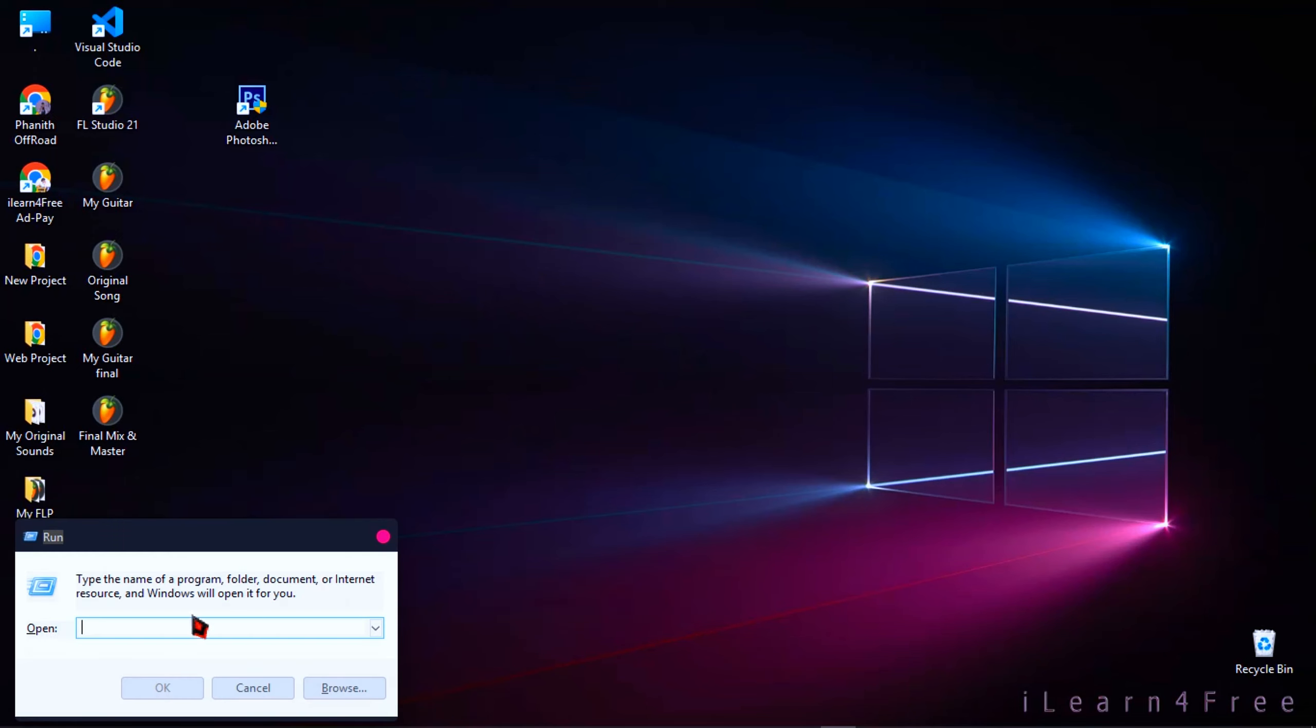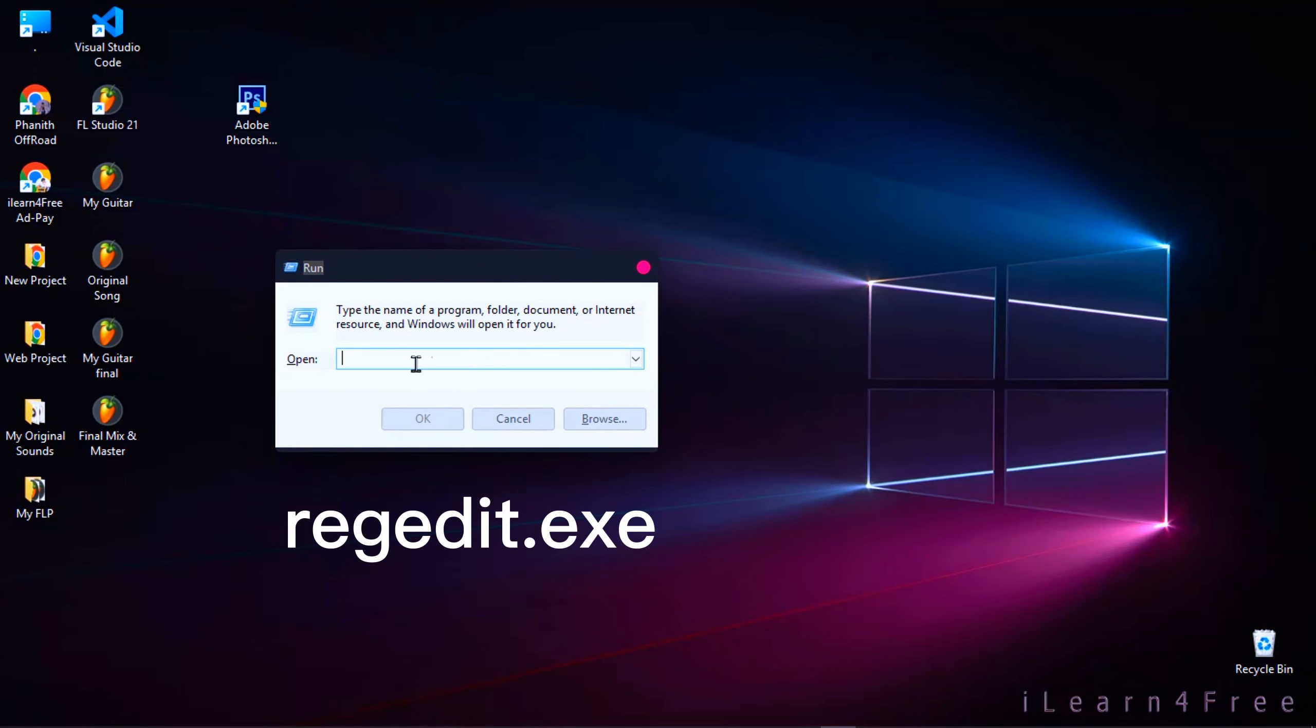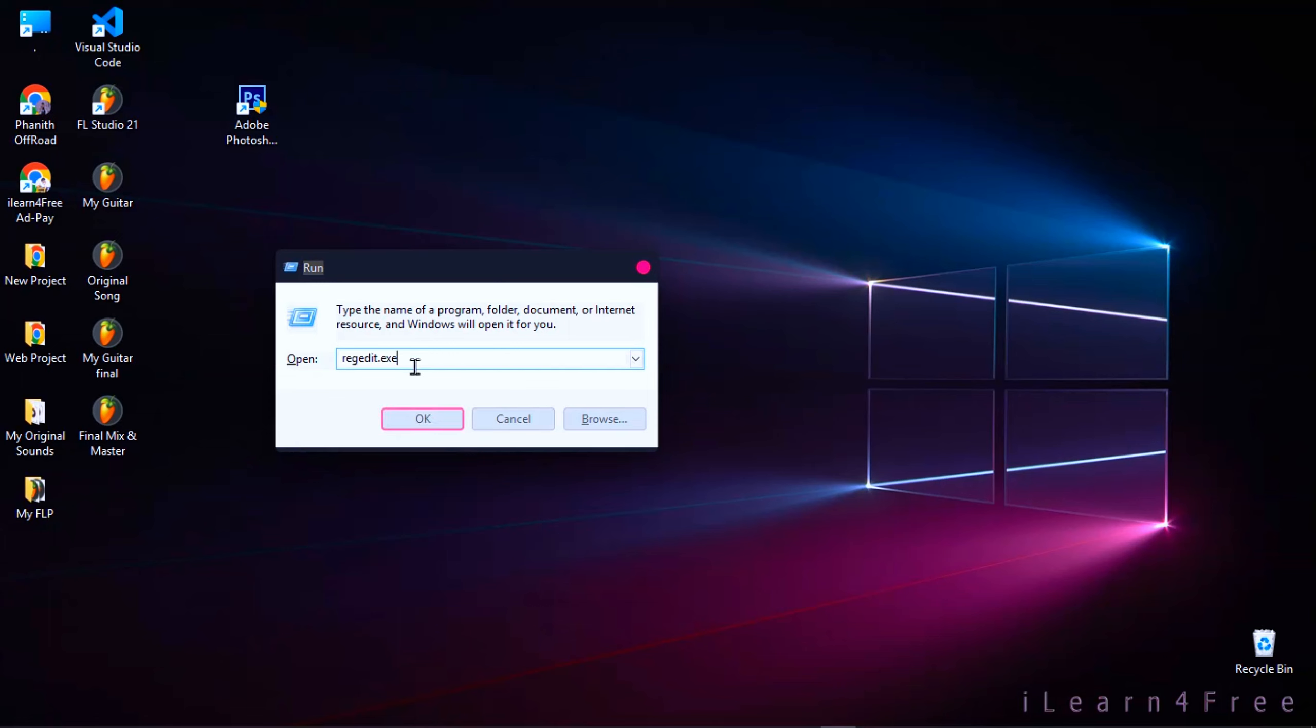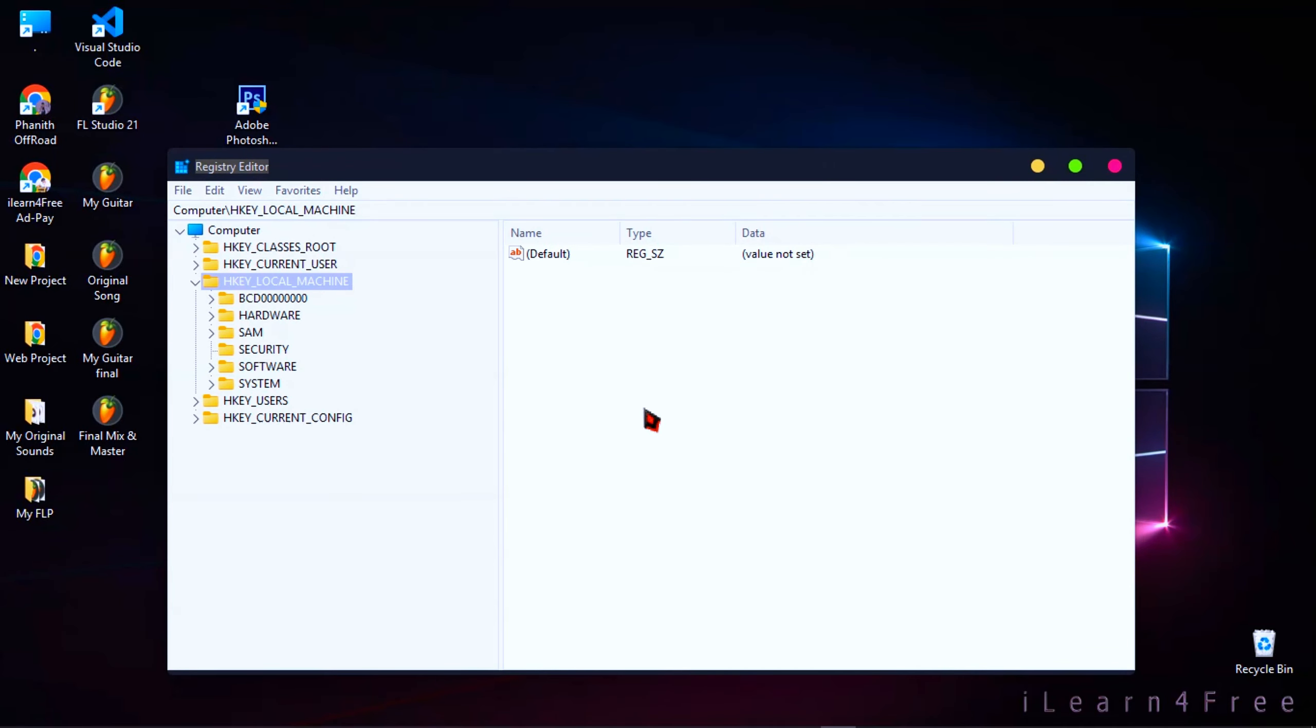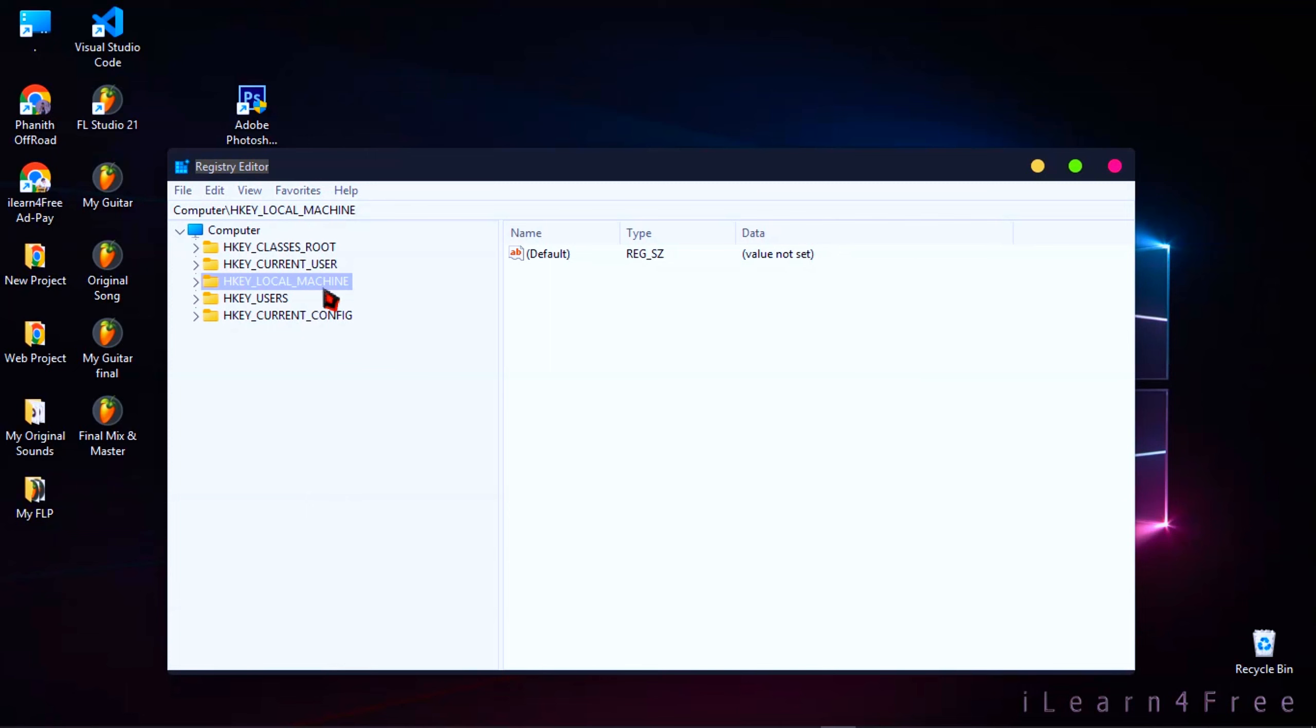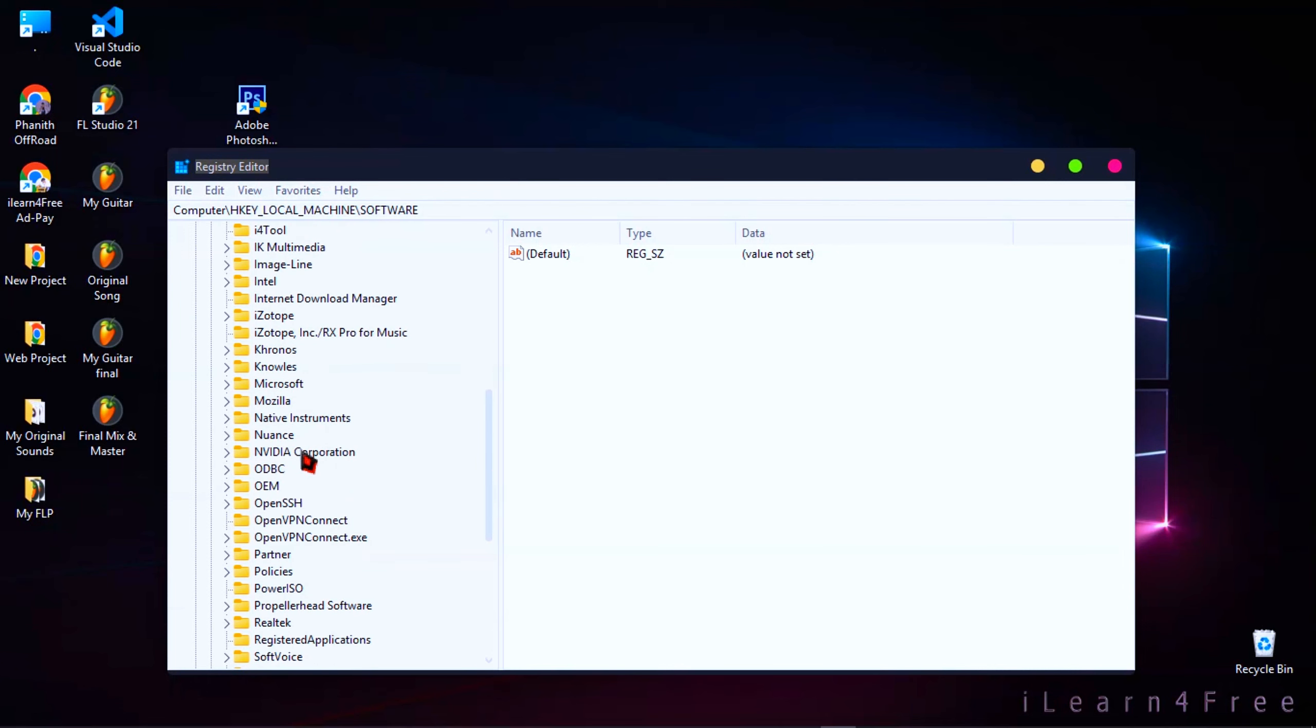Here, follow the step carefully. Click on HKEY_LOCAL_MACHINE, then click on Software and scroll down to find Microsoft.